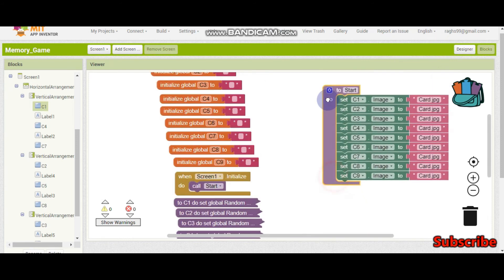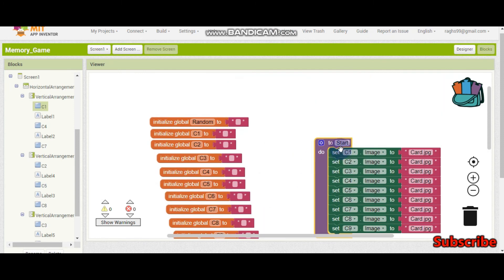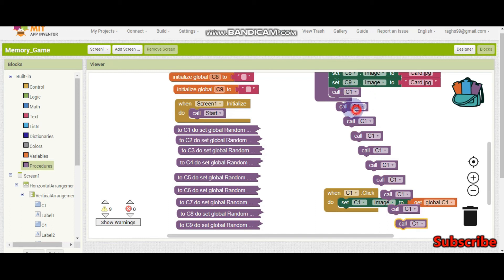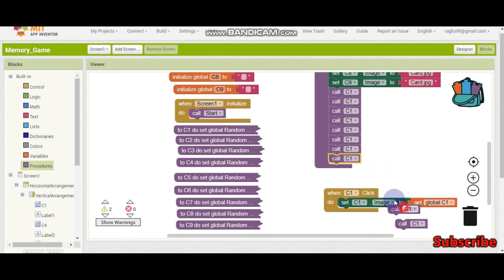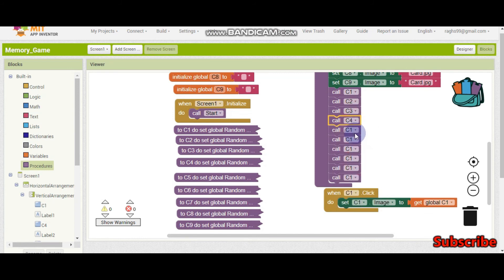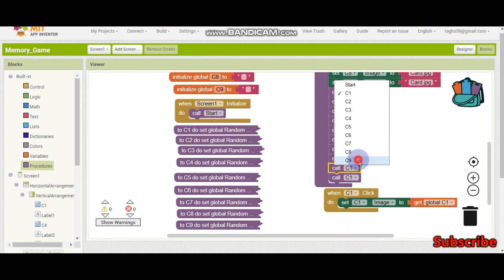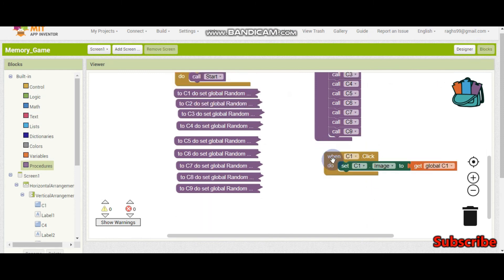Before copying and pasting the click event for all buttons, we need to call all these procedures at the start. I'm going to call C1, C2, all the way to C9, so that at the beginning it will set the random number and finish all these procedures. Let me put in C1, C2, C3, C4, C5, C6, C7, C8, and C9. There's one extra block — let me delete it.